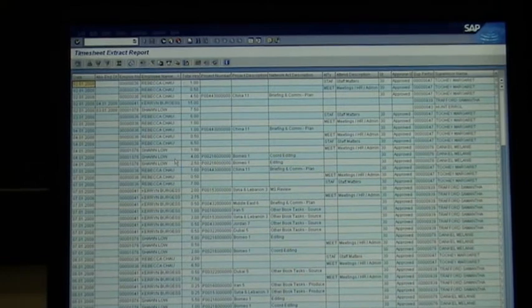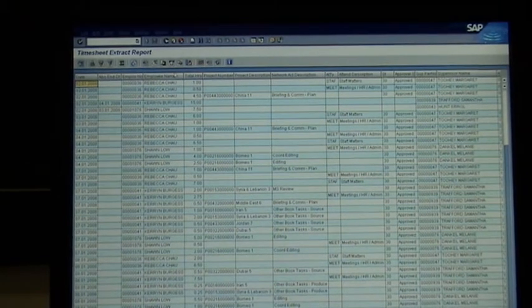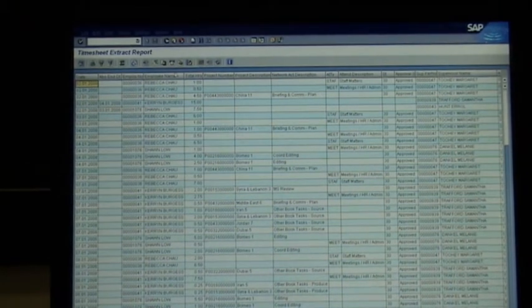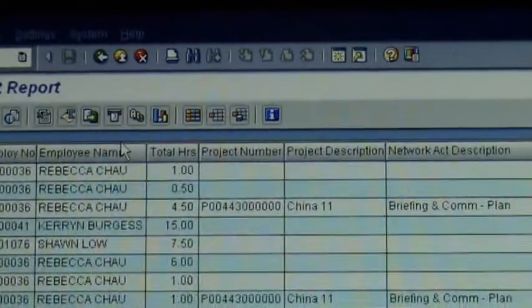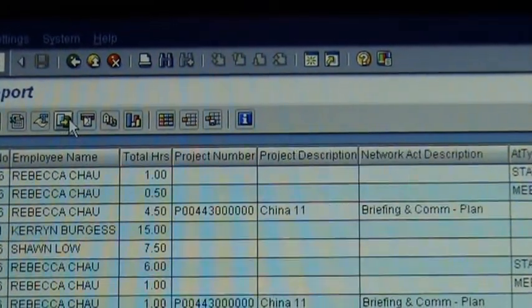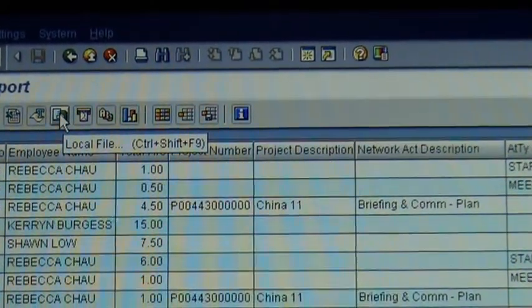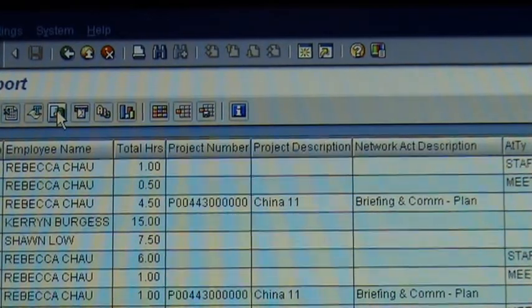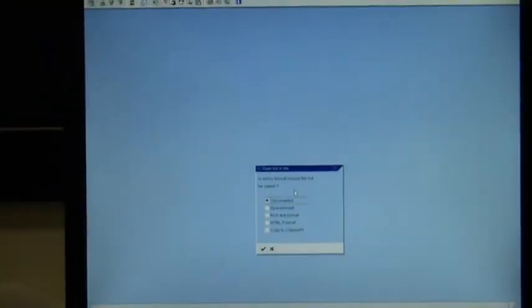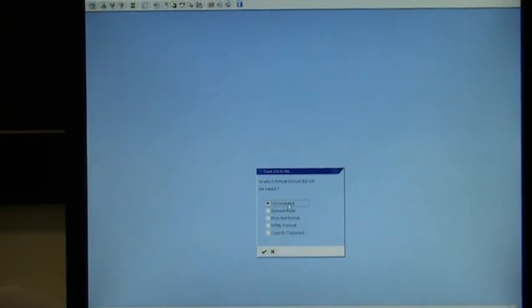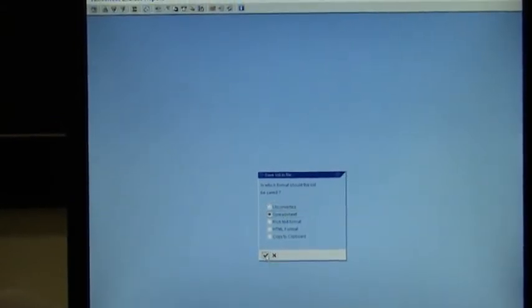Now you can put this into Excel. So the way you put this into Excel is you click on that little button there, Local File, and then it brings up this little window, and you go Spreadsheet, and you go OK.